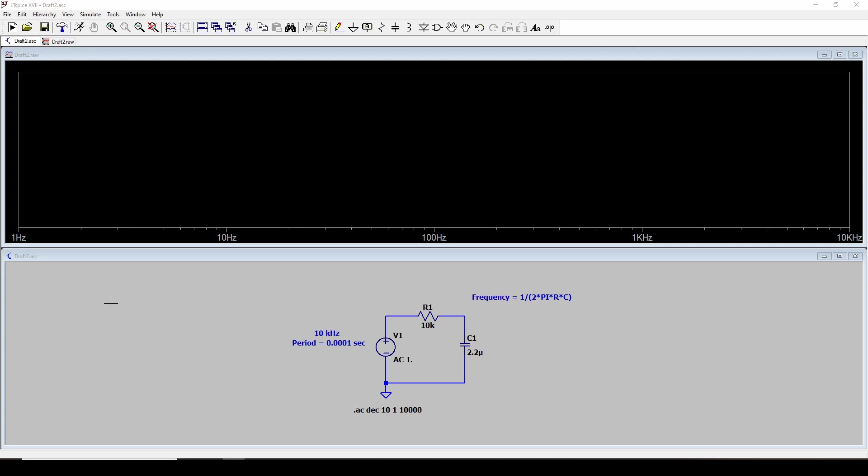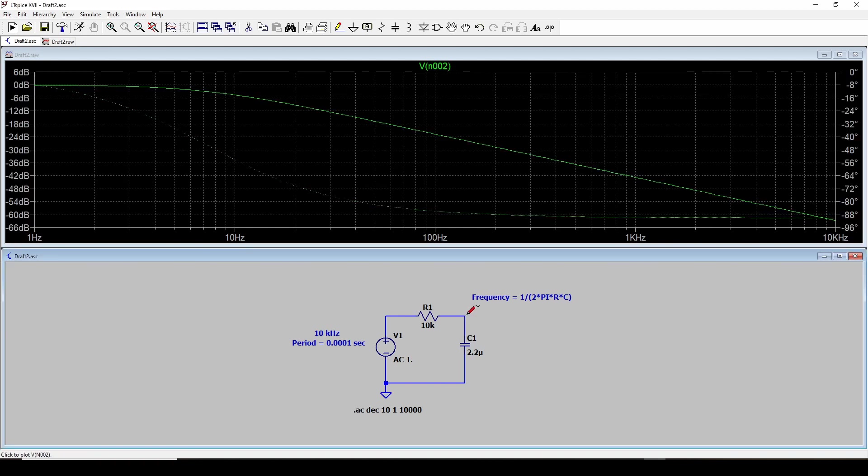So I do a simulation. It's got the output. I haven't told it what I want to look at. So what we want to do is we're going to look at this output of the RC filter as it goes from 1 hertz to 10 kilohertz. So we'll click on that. And there you go.